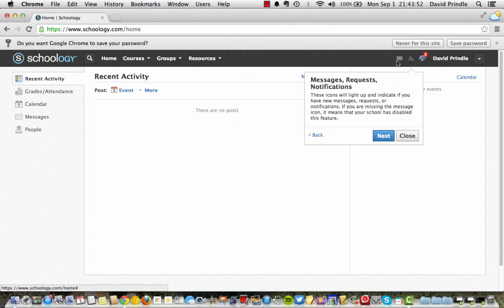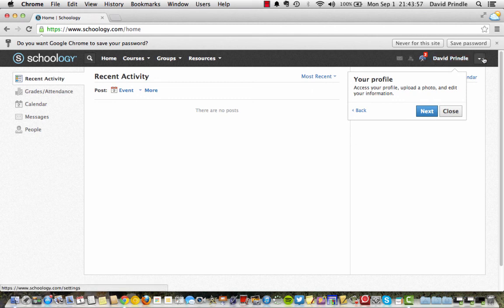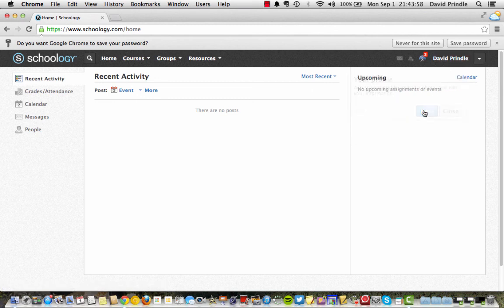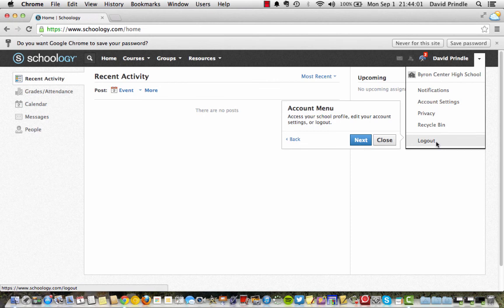Up here is your notifications. And your profile. So you can fill that out. And your account menu. You can see it's with Byron Center High School. It could be any school that you belong to.